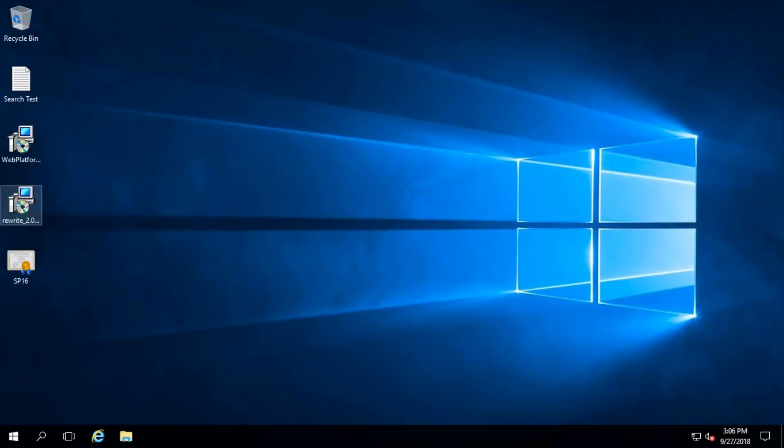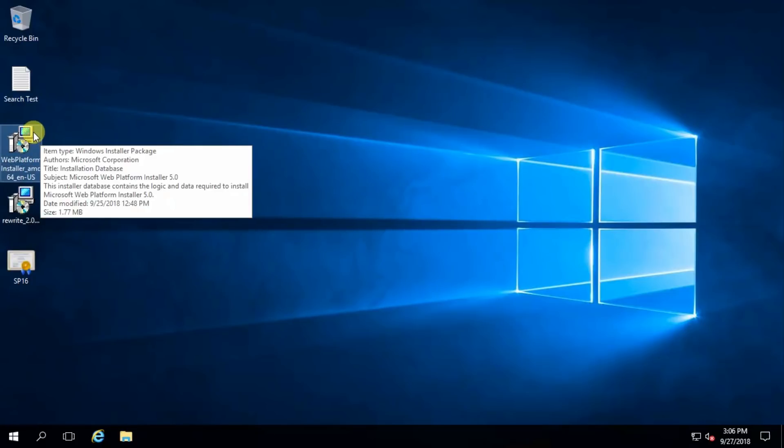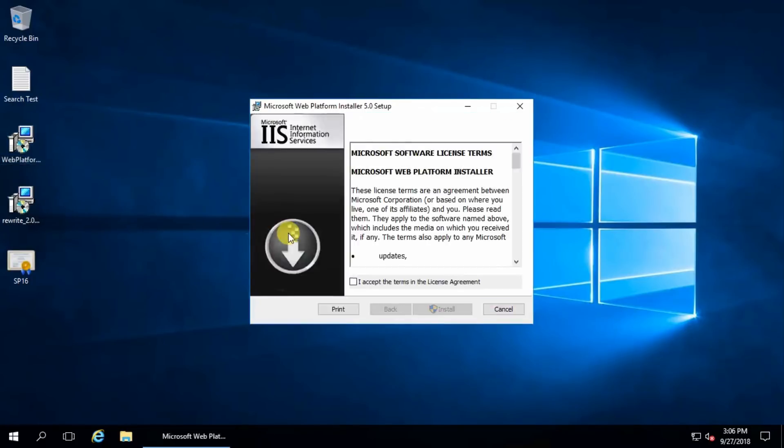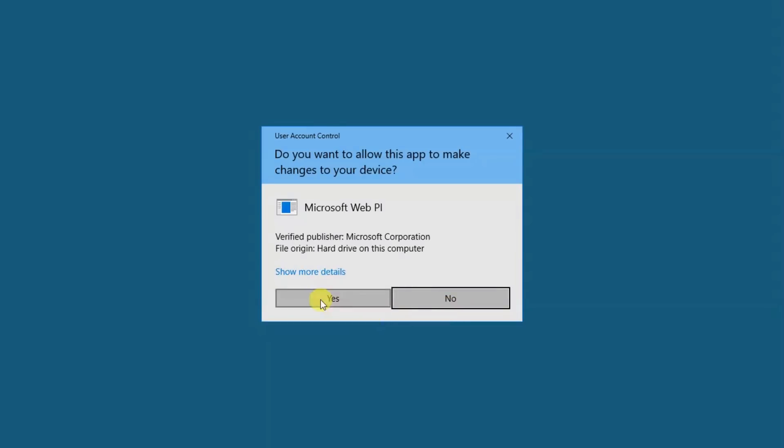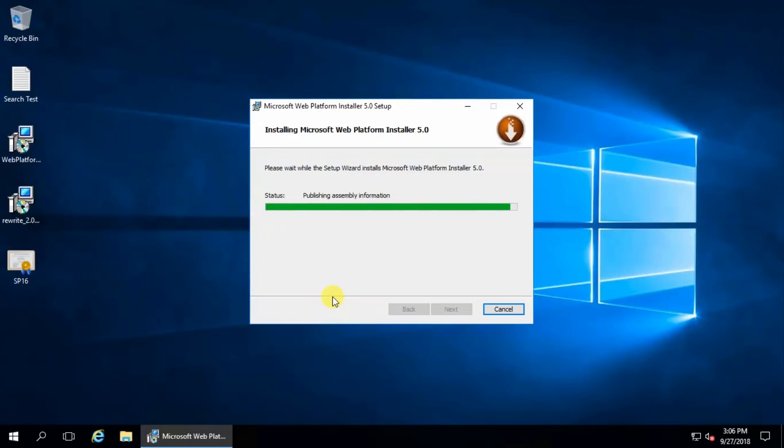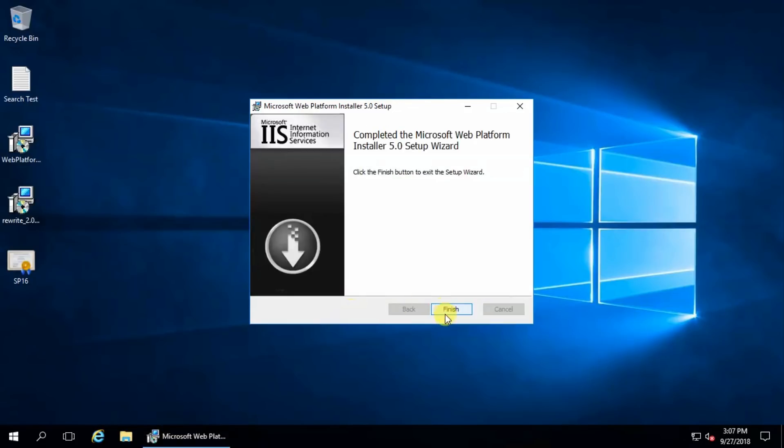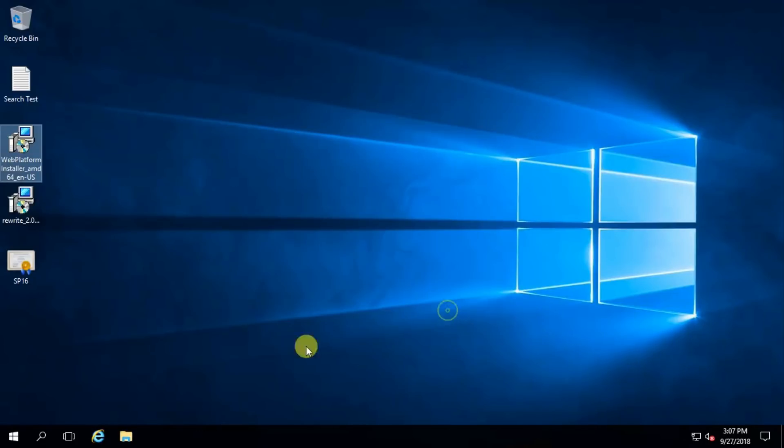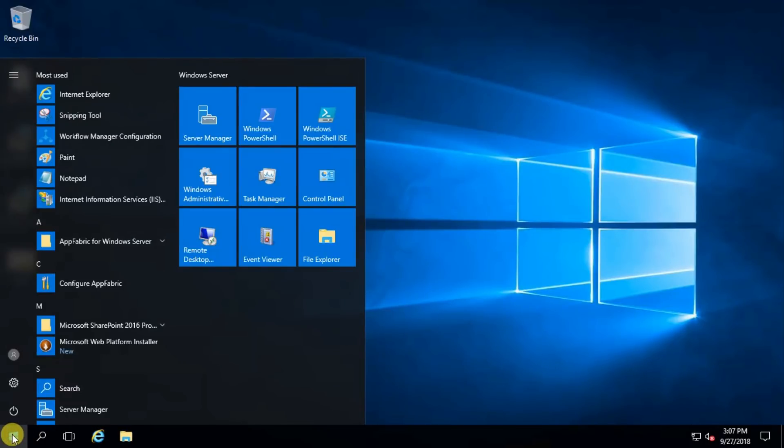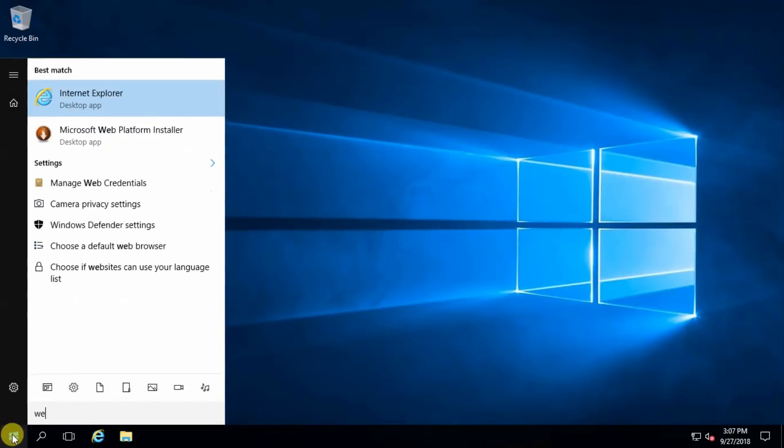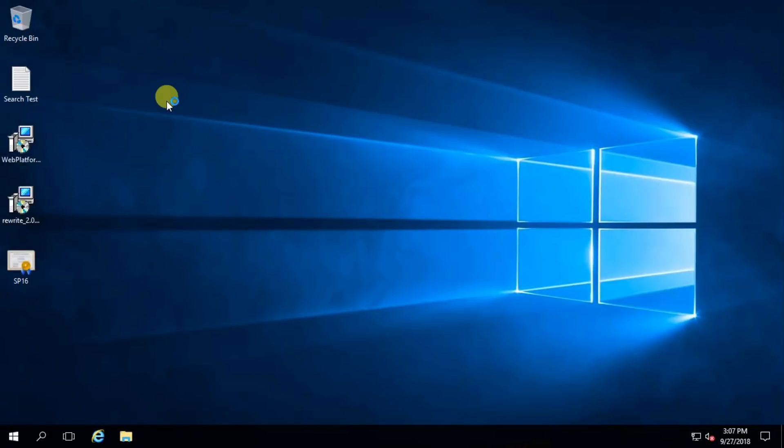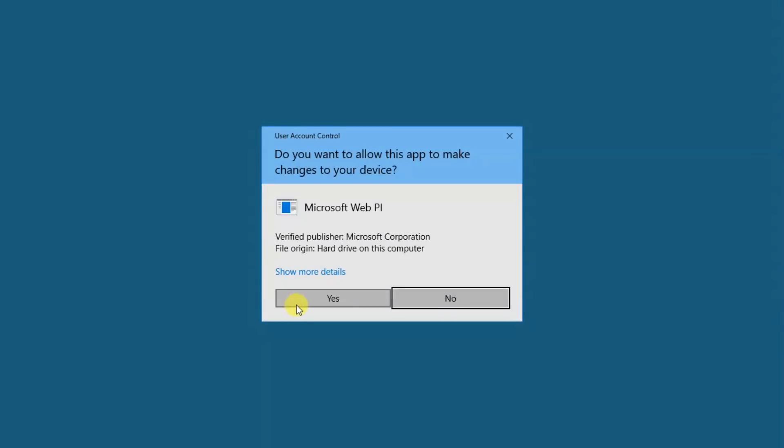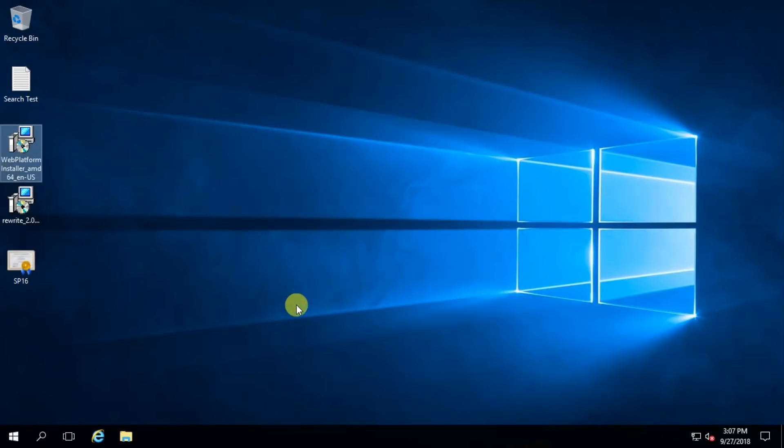Hello guys, in this session I'm going to configure workflow manager in SharePoint. First, download web platform installer, run this one, I accept the agreement, yes. Finish and source web platform installer, yes.